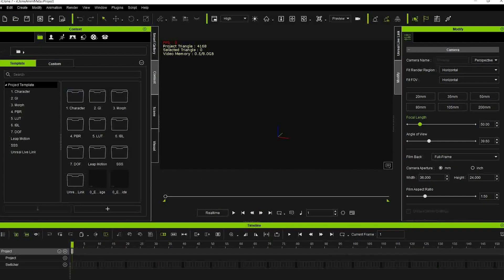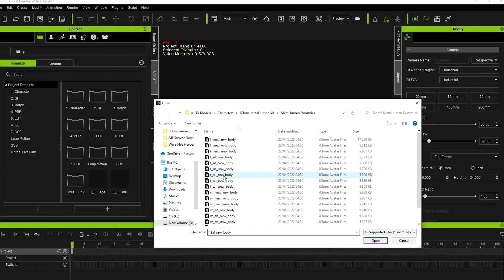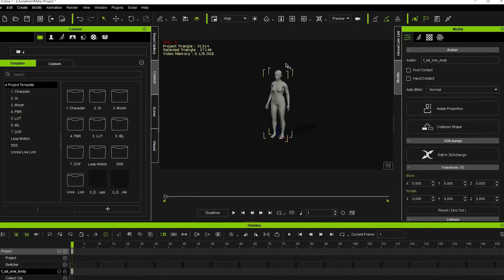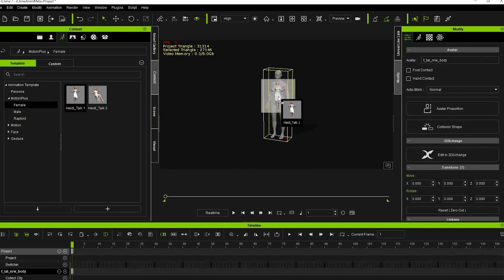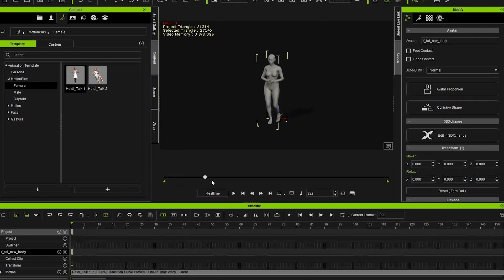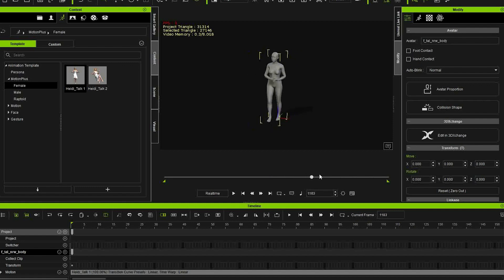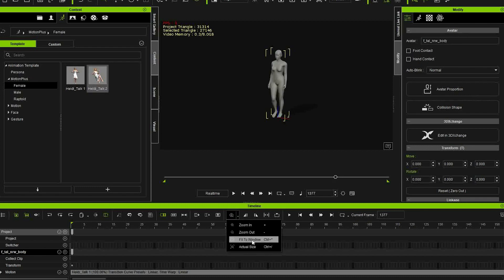In iClone, import the body type dummy from the iClone MetaHuman kit. Apply an animation to the dummy. You can also combine animations — I'm just going to do these two.